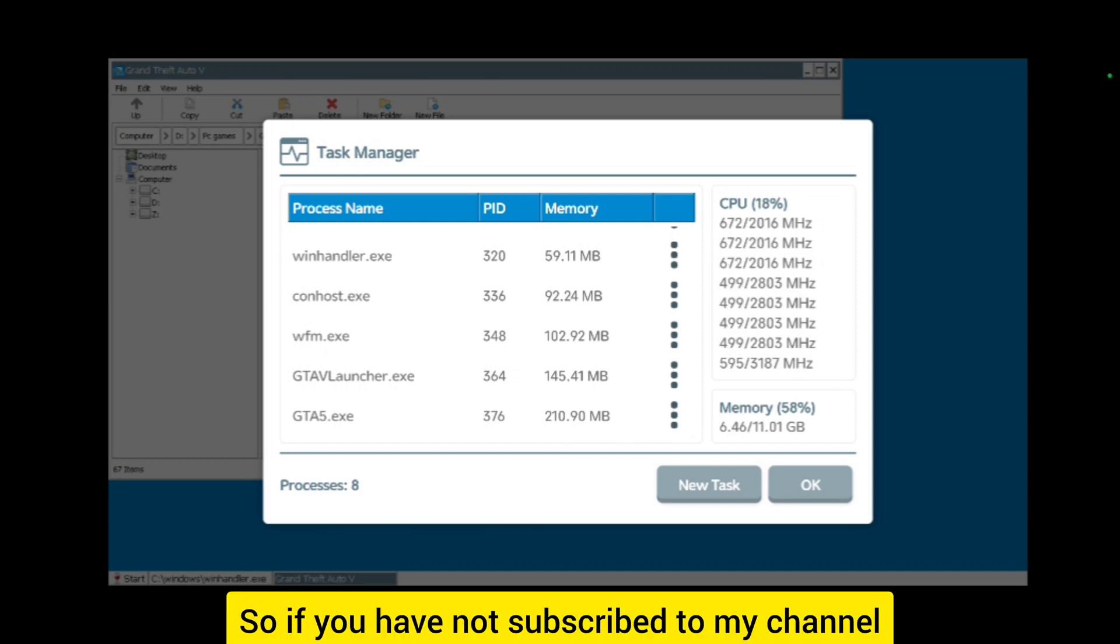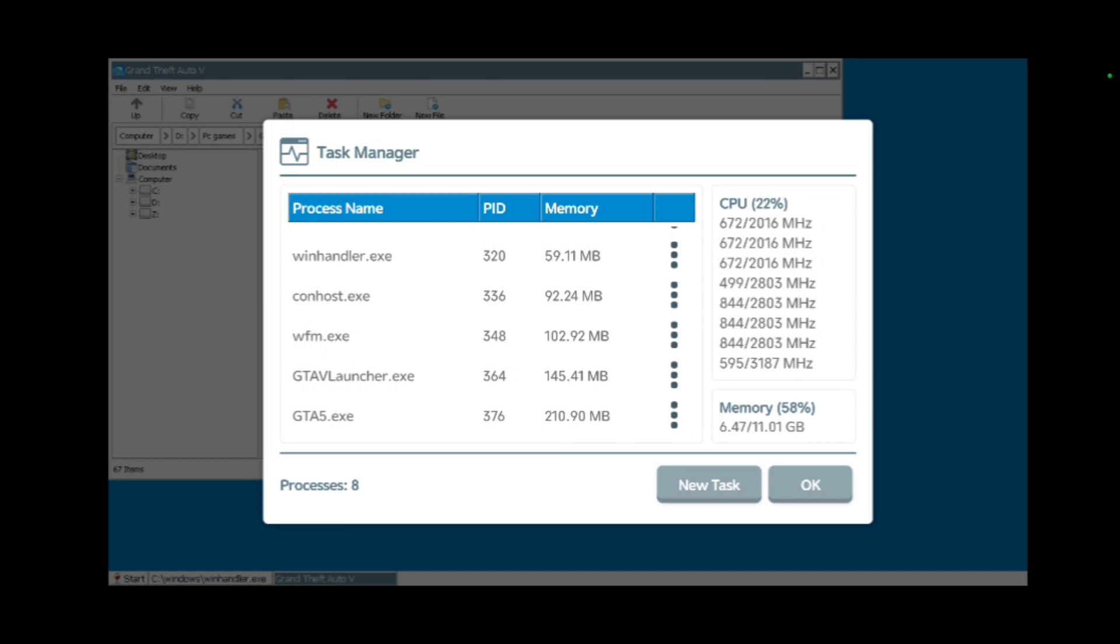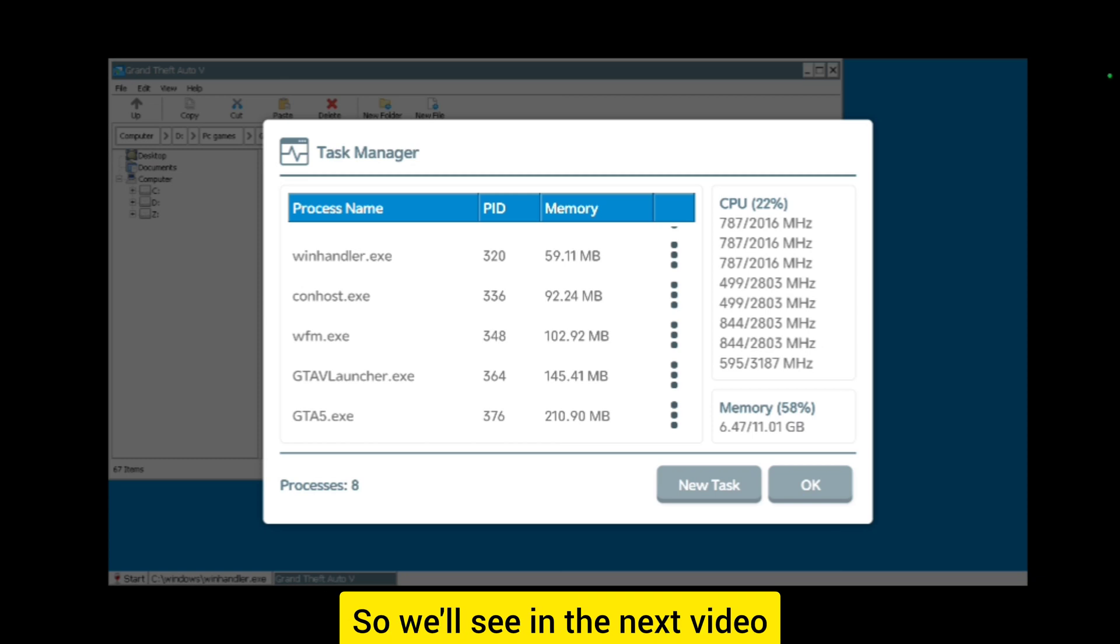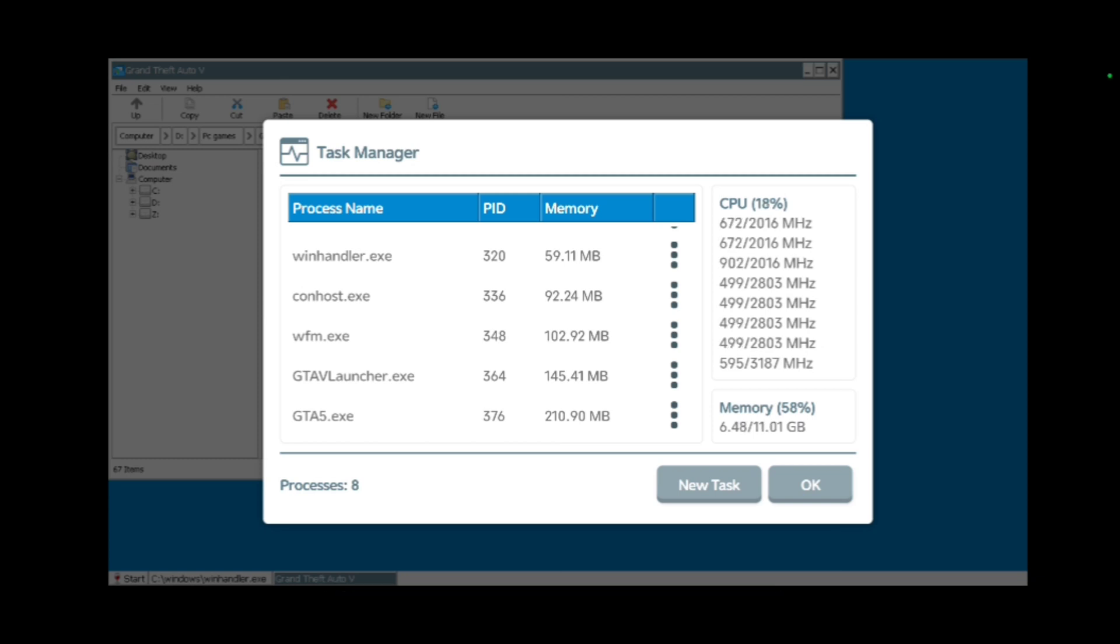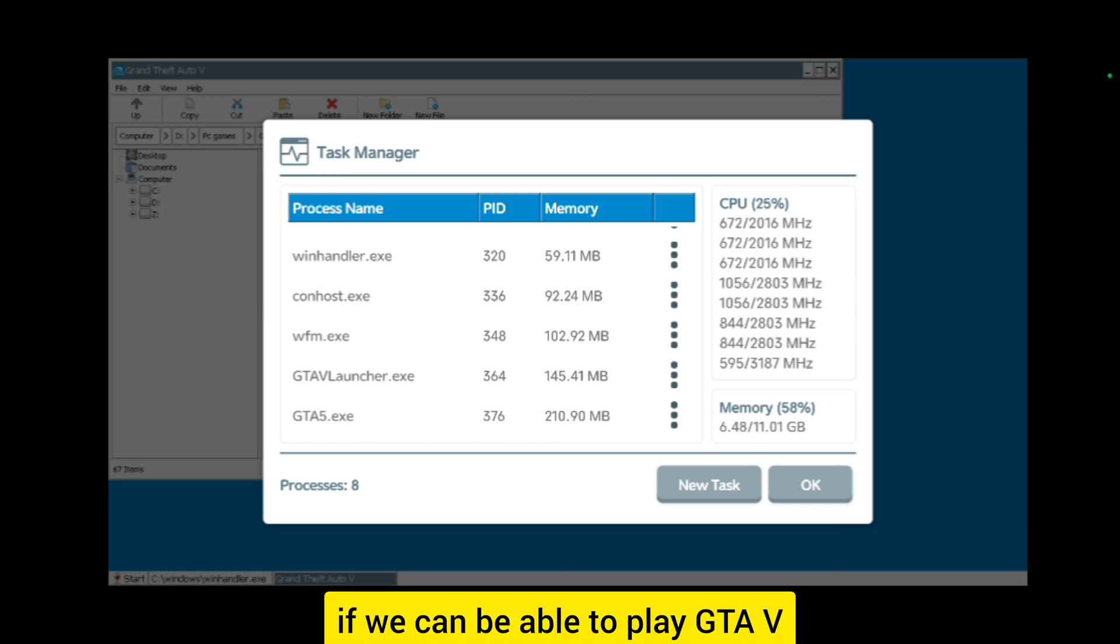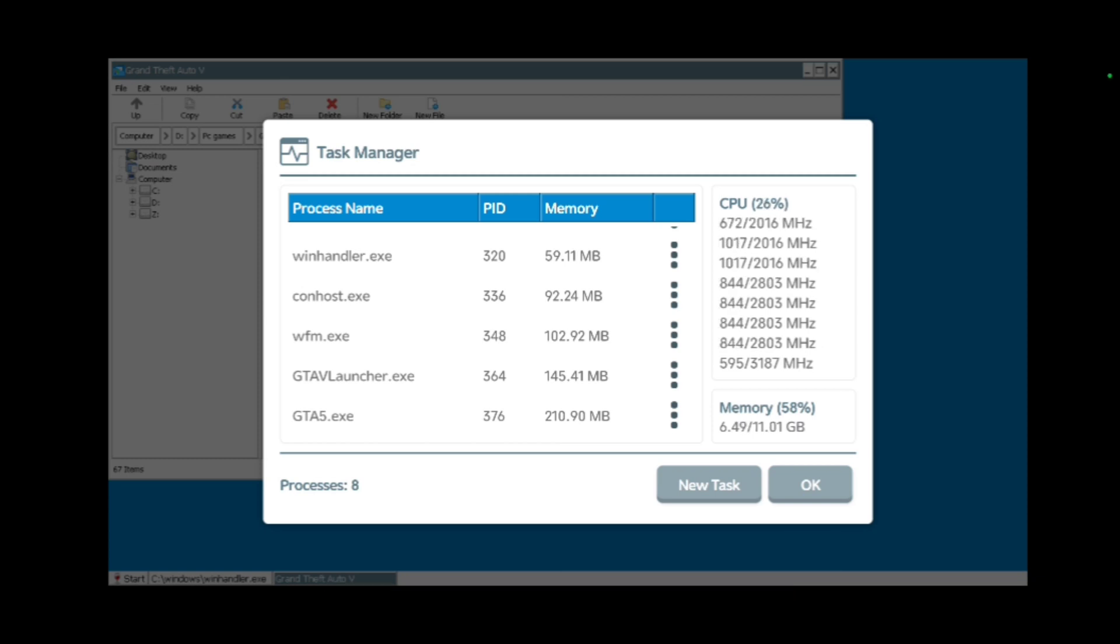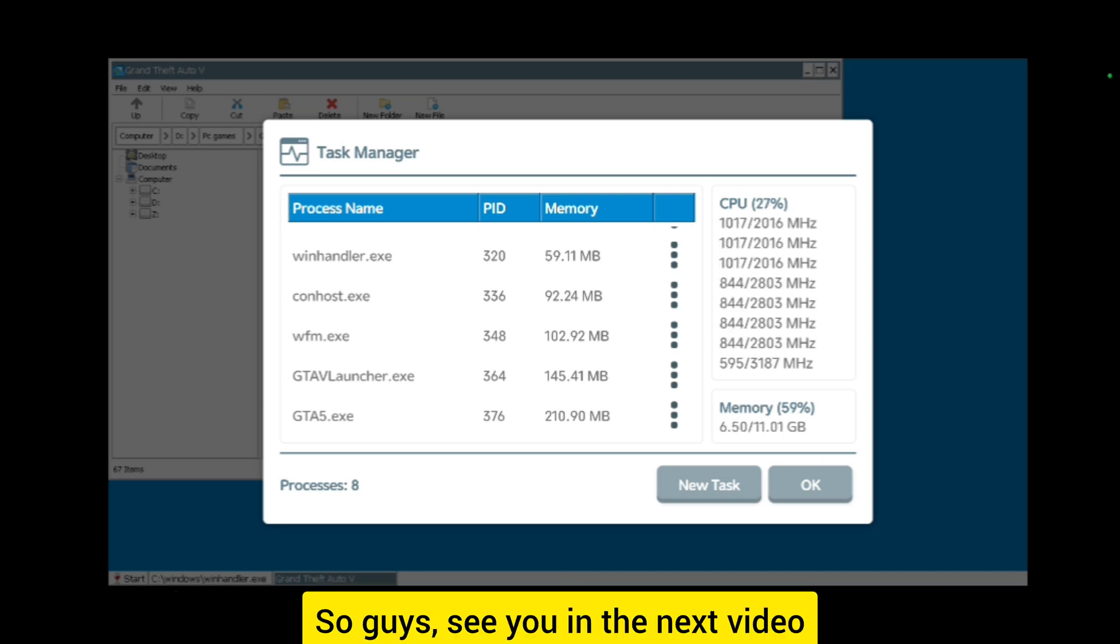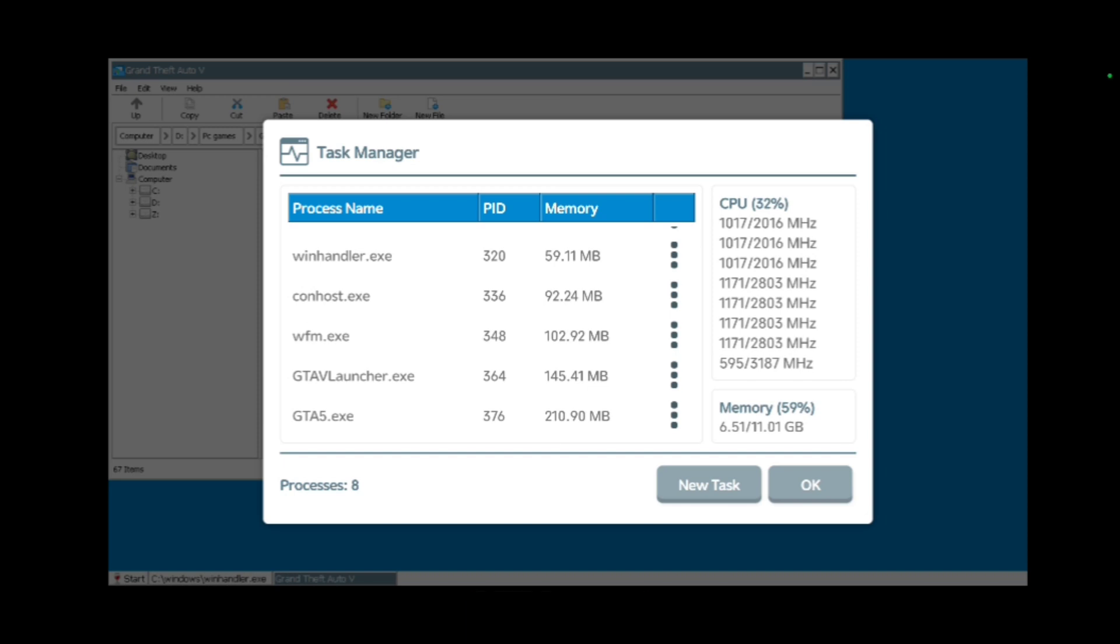If you have not subscribed to my channel, finally subscribe to my channel. We'll see in the next video if we can be able to play GTA 5, if it is more playable on our Winlator with Wine 9.3. See you in the next video, thank you.